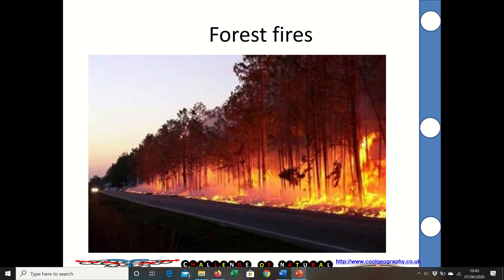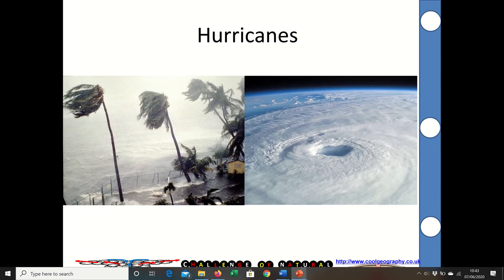We have forest fires, of which we're seeing increasing amounts with global warming. This unit covers hurricanes as well — you can see a hurricane here, you can see the eye of the storm in the middle, the spiral bands and then the winds.